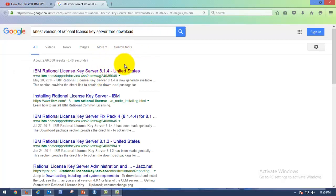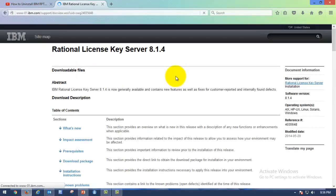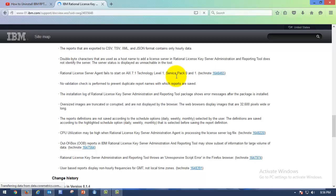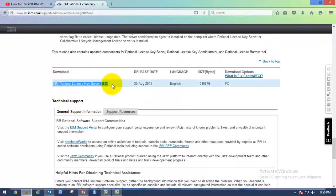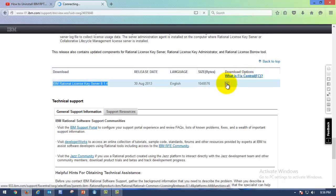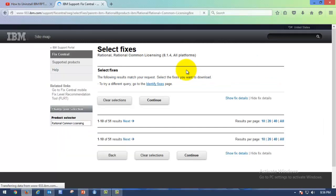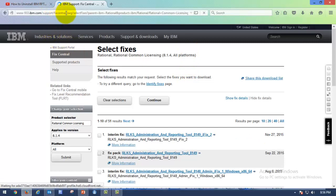Go to any web browser and type 'latest version of license key server free download'. It will redirect to a page where you will find IBM License Key Server 8.1.4 — at present this is the latest version. Always go with the first link. You can see IBM Rational License Key Server 8.1.4. Click on FC, which means Fix Central — it's IBM's main repository where you can find any software or any version of a Rational product.